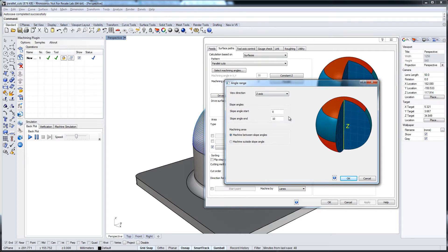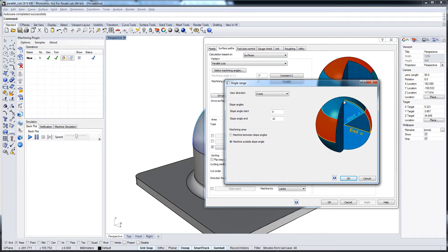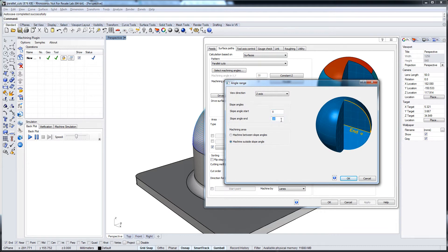What did we say before? We only want to machine now this area here. So let's choose machine outside slope angles. Because the angle we select now, the slope angles we select now, they align from here, from the top, from zero degree to this point here. And let's choose 30 degree, perhaps.